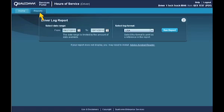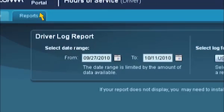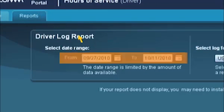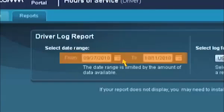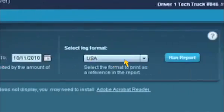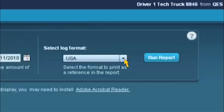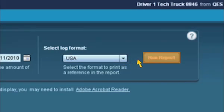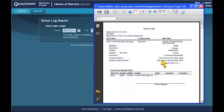To save or print your log records, select a date range in the Date Range field. Next, select the log format you want to view your records in by choosing USA or Canada from the drop-down menu. Finally, click Run Report to generate your log records. Your log records are created as an Adobe file. Once this file appears, you can click Print or Save.